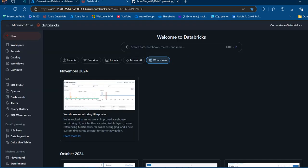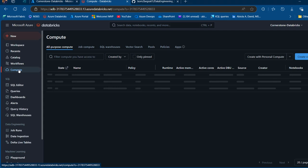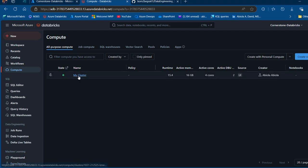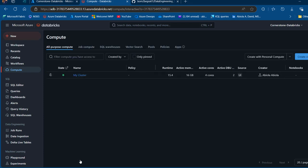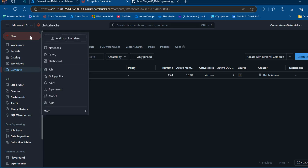Let's go to the Databricks platform. First, you want to make sure you've created a cluster and that it's running. I'm going to click on Compute — I've got my cluster running. If you need to create one, click on Create, define the parameters, then click on Create Compute. It will spin up for about five minutes. I'm going to go ahead and create a notebook.